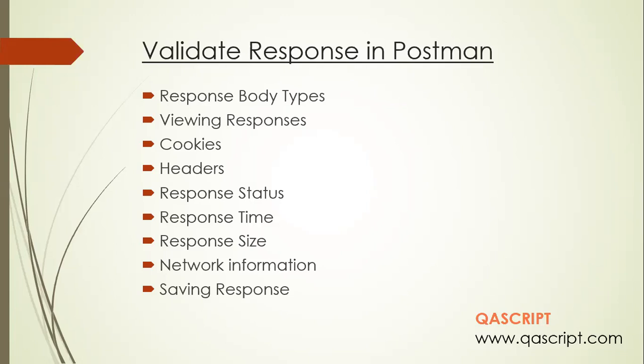How you can view that response body? What are the details included in that? Then what is the response status? What was the time taken by this response to process? What was the response size? How you can view the network information available for this response, then how you can save this response in different formats. So we are going to look at all of these.